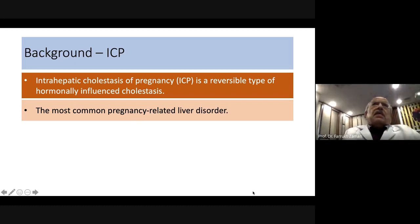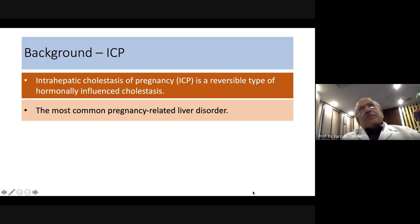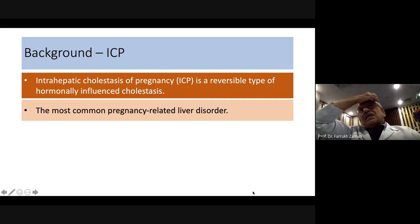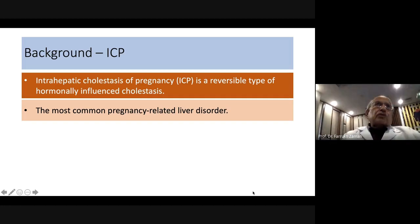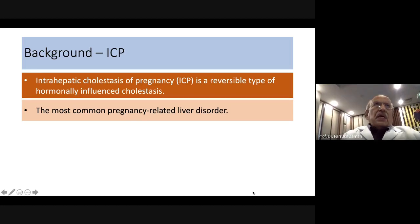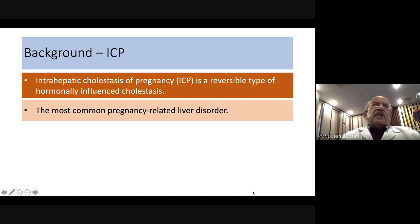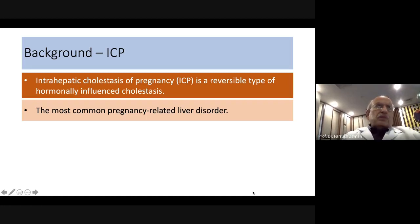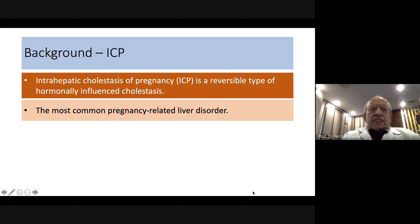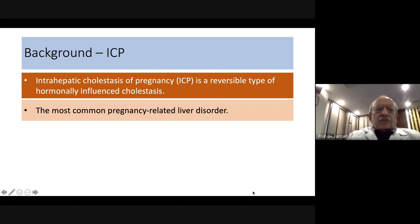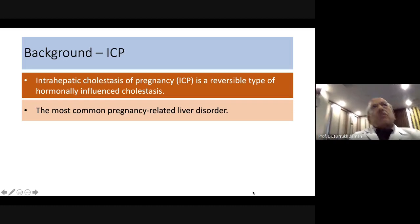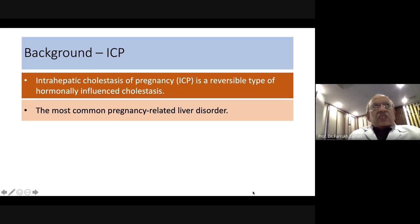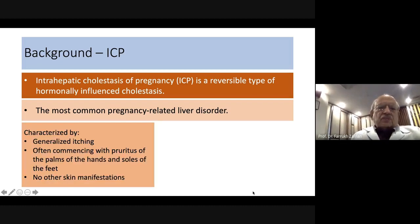Other pregnancy liver conditions include viral hepatitis, liver dysfunction associated with hypertensive disorders like preeclampsia and HELLP syndrome, cholelithiasis, and other comparatively less common problems. Intrahepatic cholestasis of pregnancy remains the most common of these.